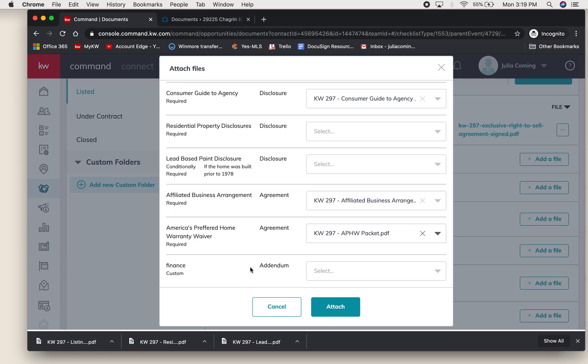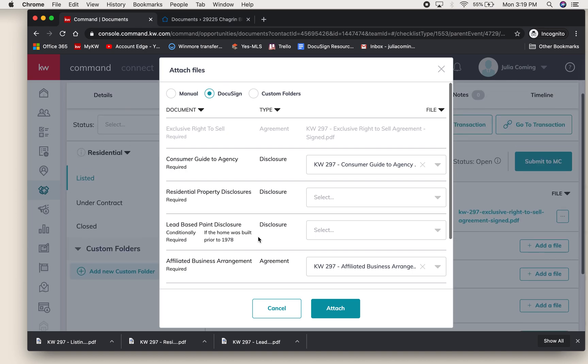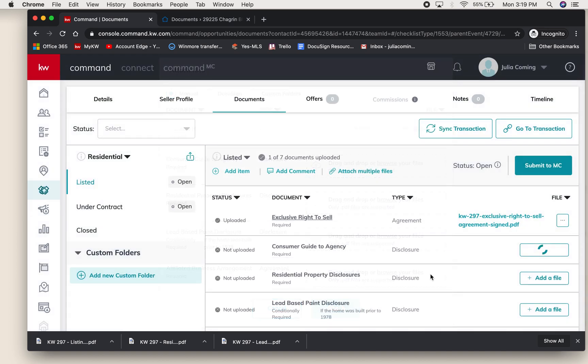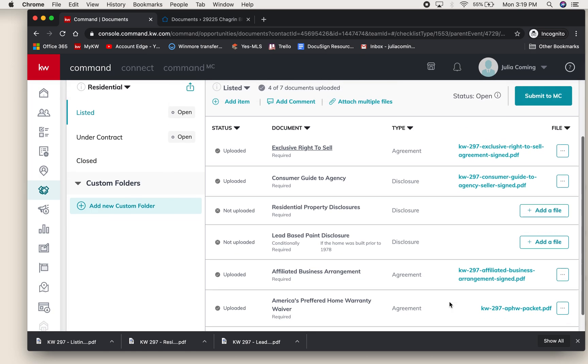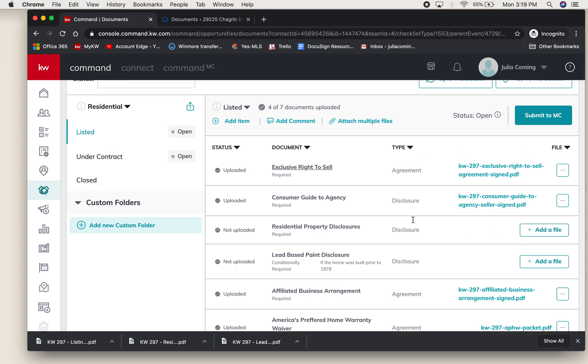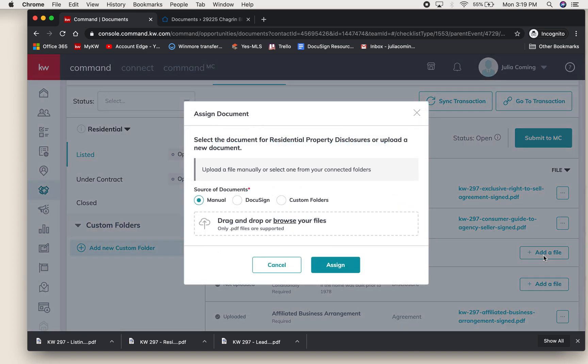Then you can attach multiple at once so you're not hitting Add File each time. Now for Residential Property Disclosures, those got emailed to me as a PDF so they're not in DocuSign. They're blank in there because you prepared them and took them with you on the listing appointment.